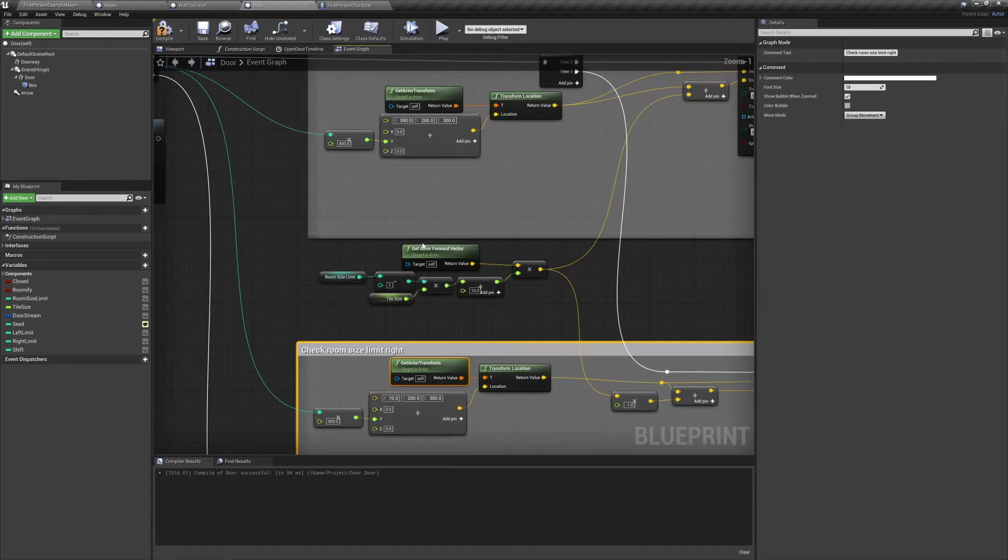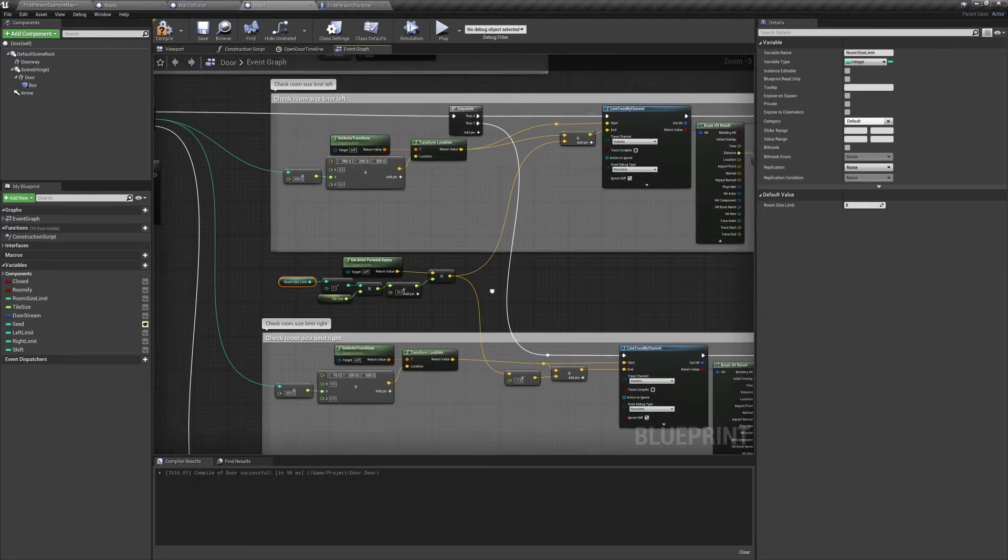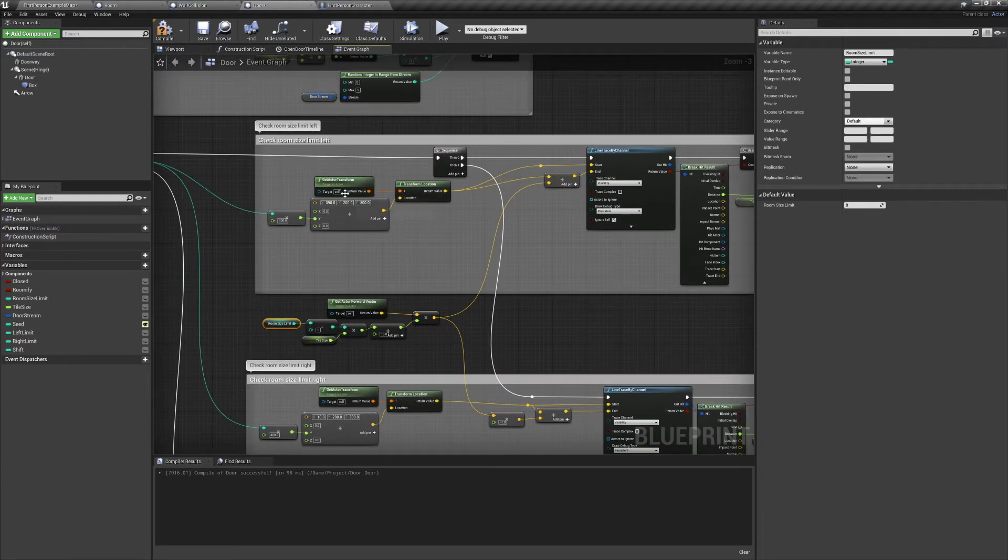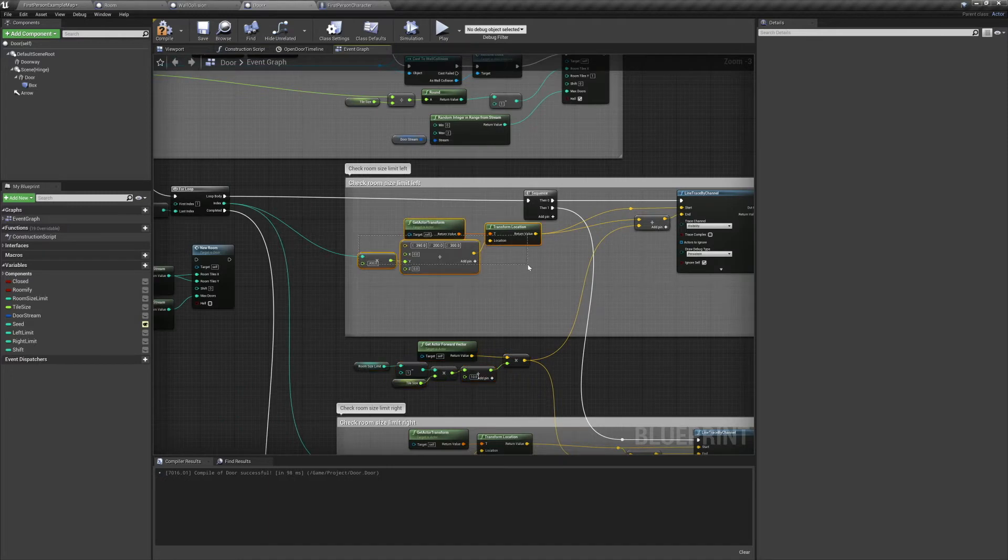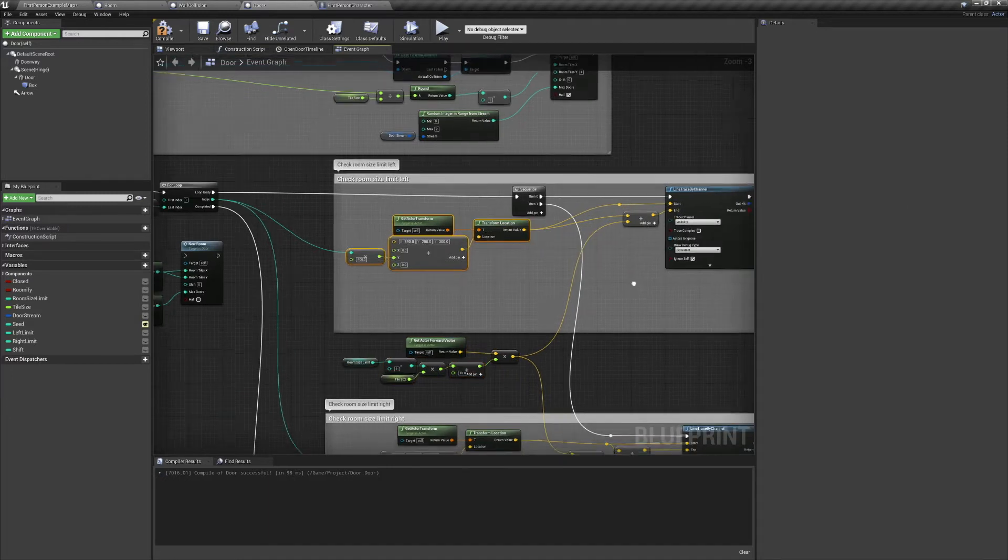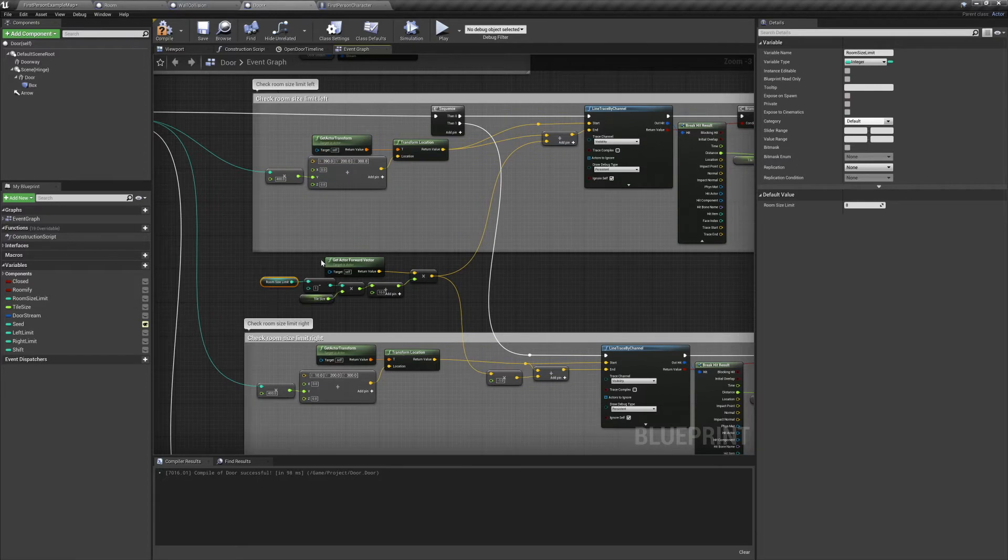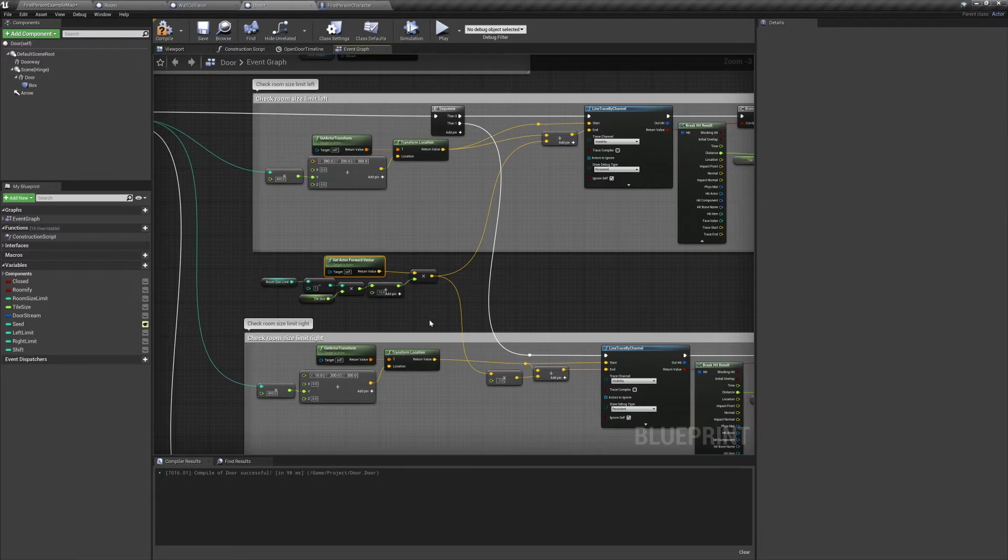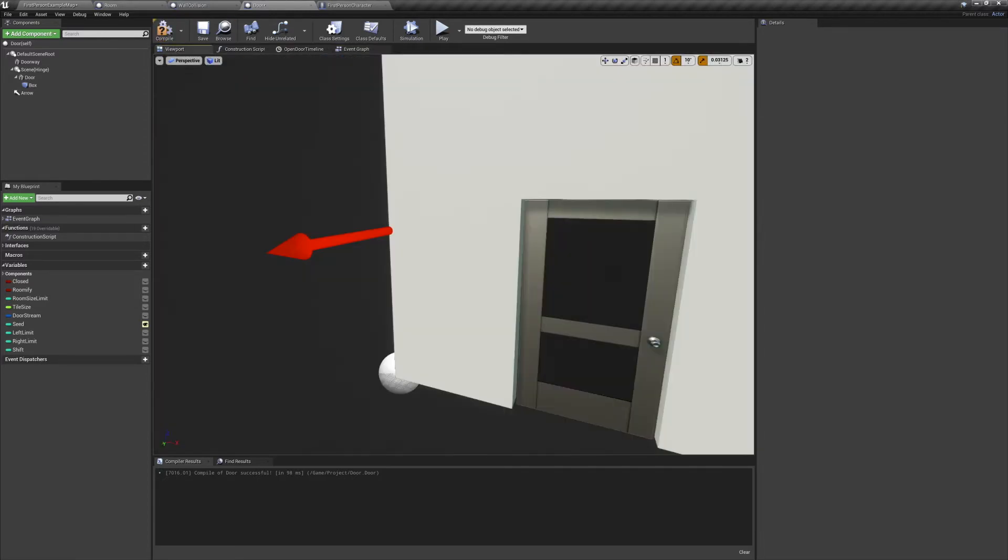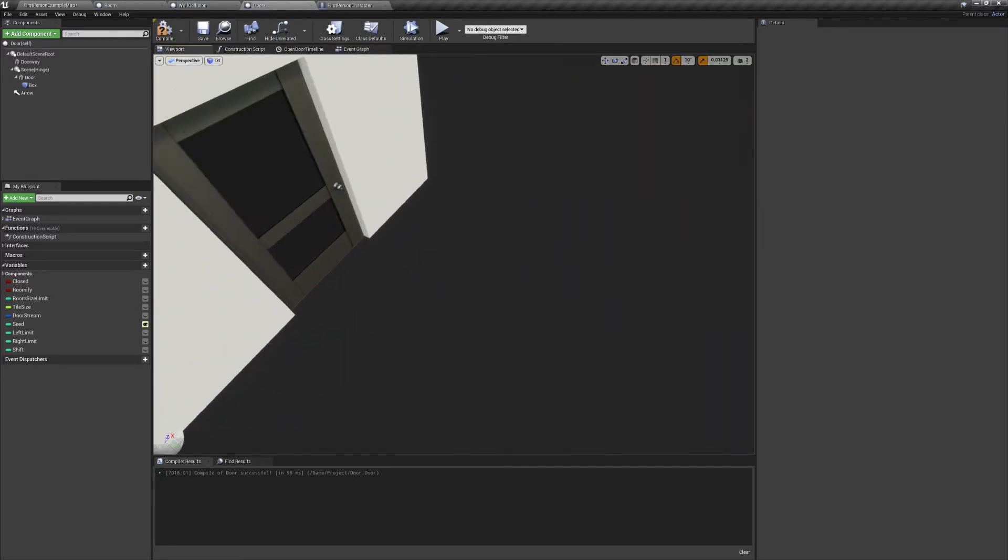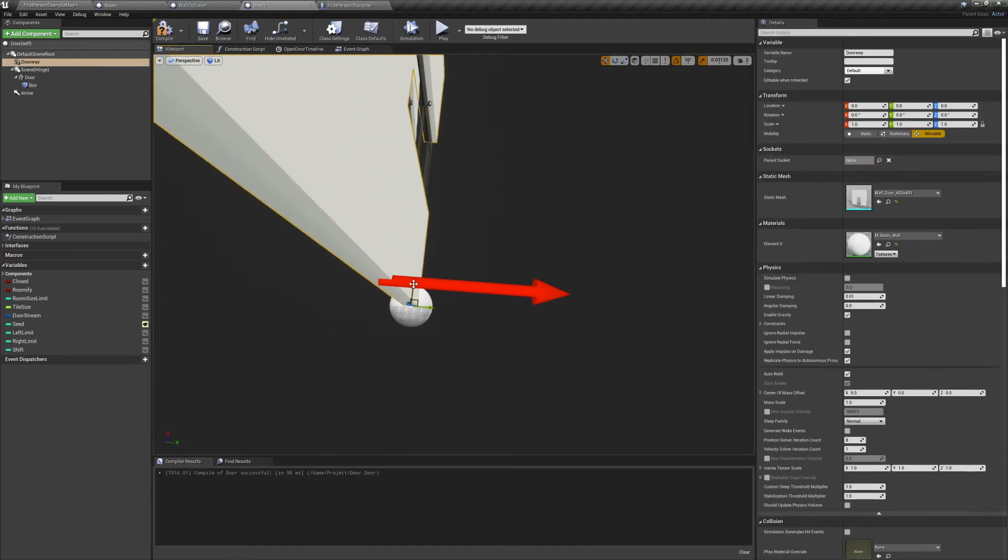We'll run a check for every tile in the room size limit. And for each check, do a line trace out to the right and left of the room by the room size limit. Now currently we're working within our door's local space and not the room we're about to spawn. And if you remember, the X axis on our door actor is parallel with its wall, not perpendicular.